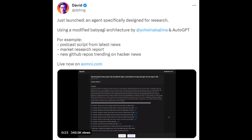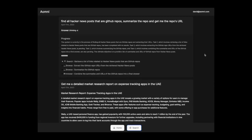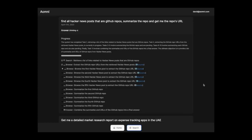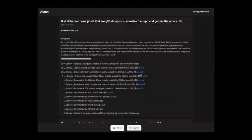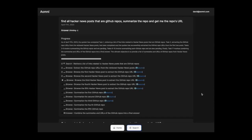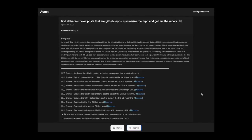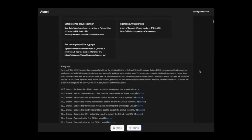Our third example of using AutoGPT effectively is streamlining your research process. David, the founder of AOMNI, has developed an AutoGPT tool specifically designed for research purposes. By utilizing a modified BabyAGI architecture and AutoGPT, this innovative tool makes conducting research a breeze. If you're looking to enhance your research capabilities and save time, this AutoGPT-powered tool is definitely worth checking out. For more information, head over to omni.com.